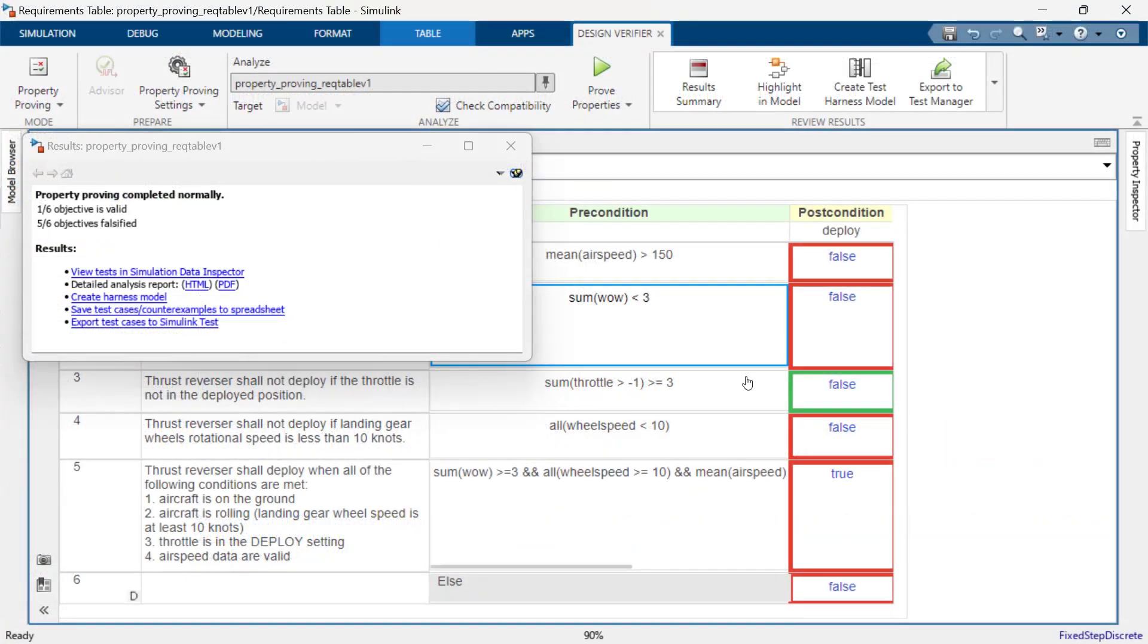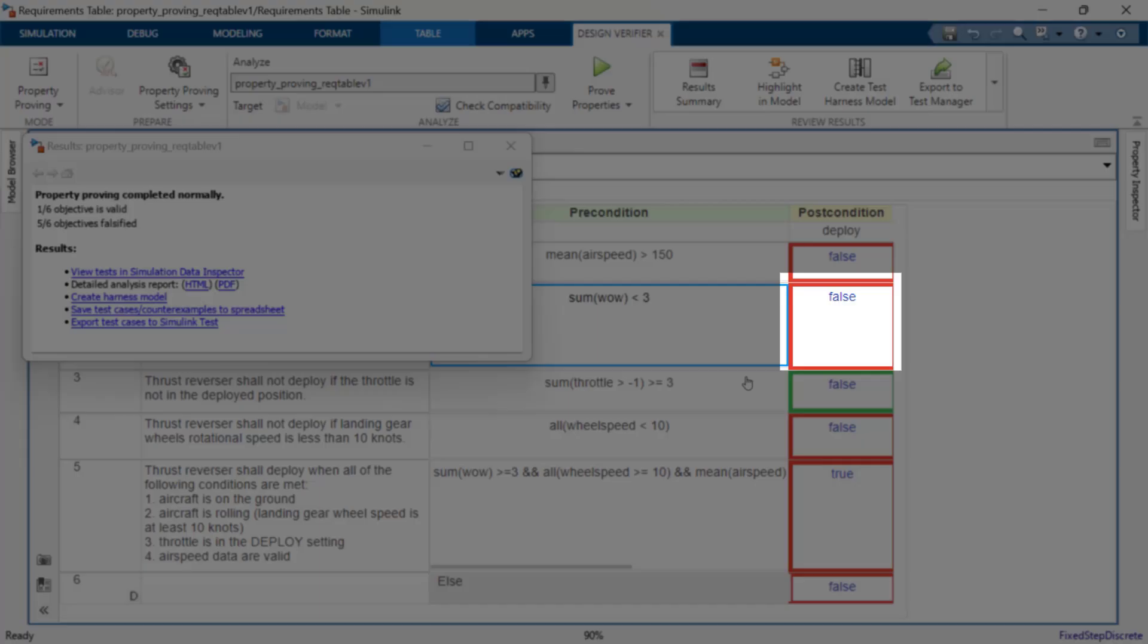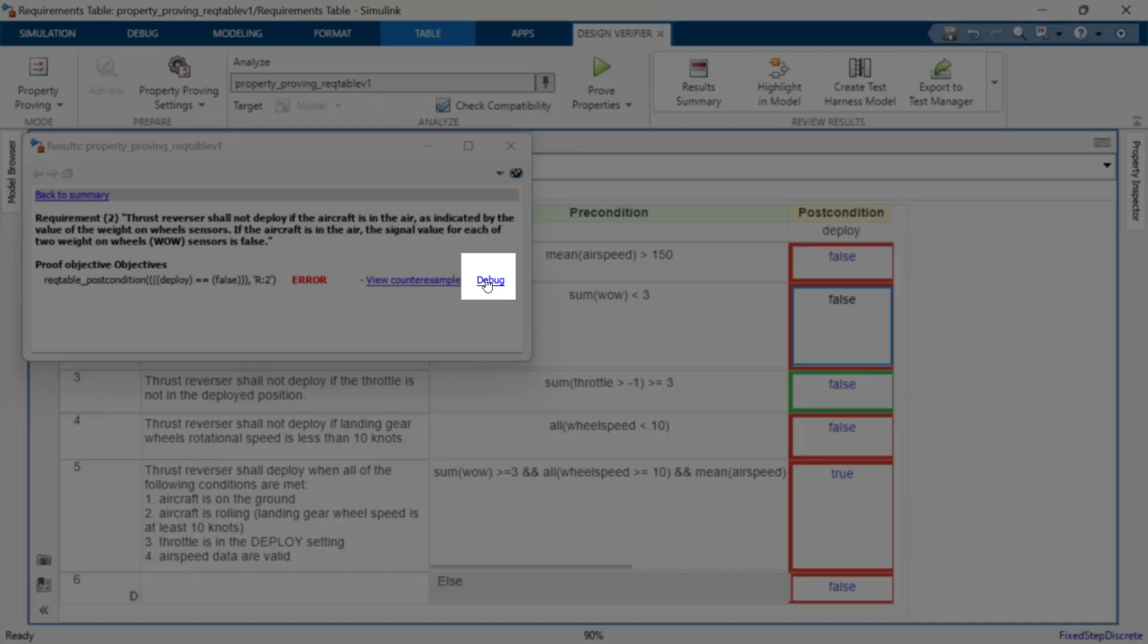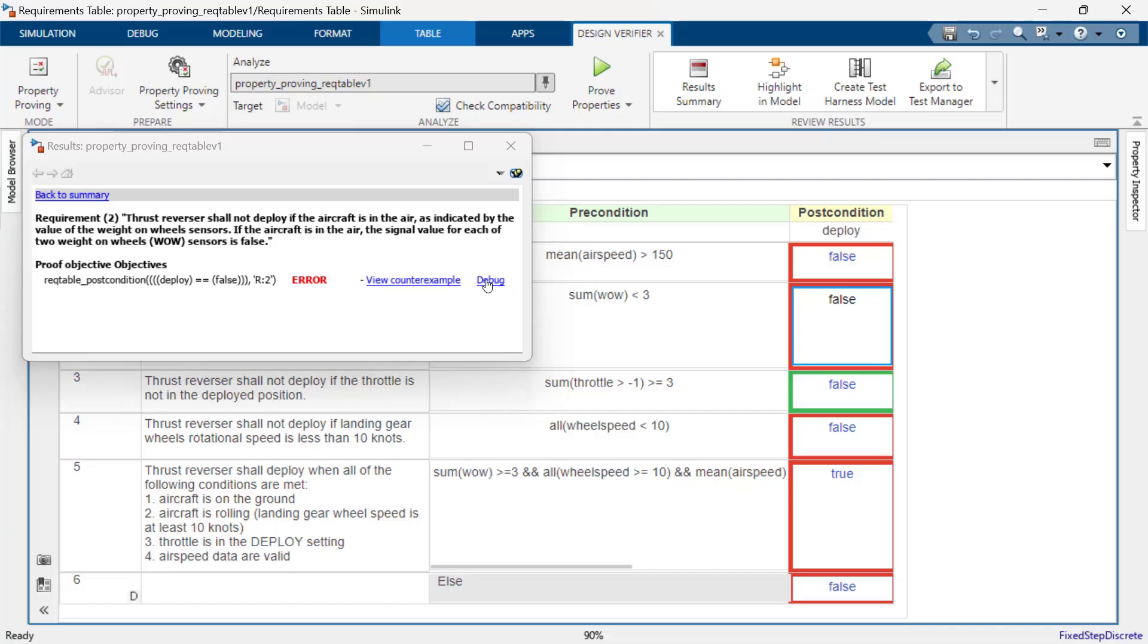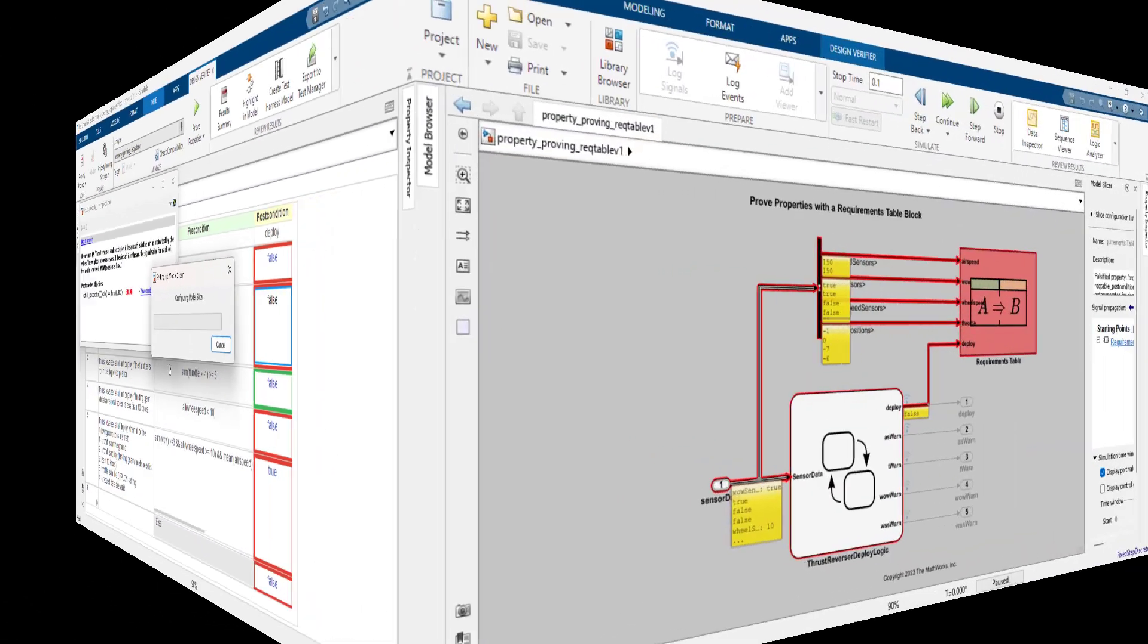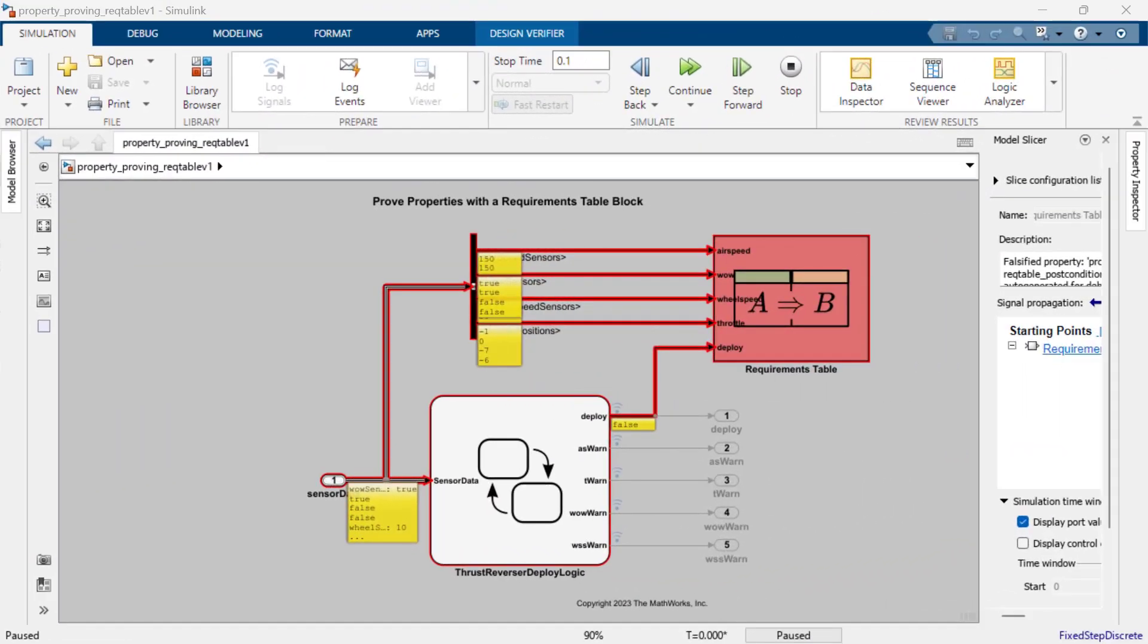Let's debug the weight on wheels requirements counterexample by clicking on the highlighted deploy cell and then clicking debug in the Simulink Design Verifier results window. Model Slicer is automatically set up to help us step through the counterexample for the weight on wheels requirement.